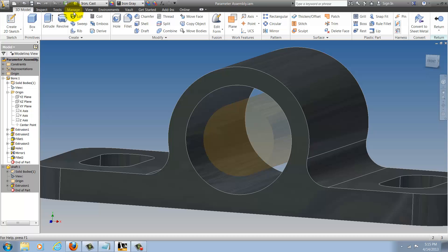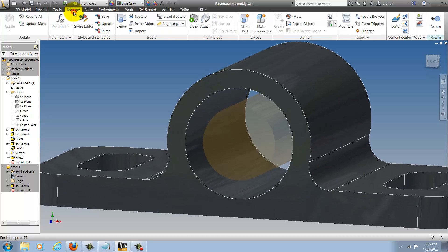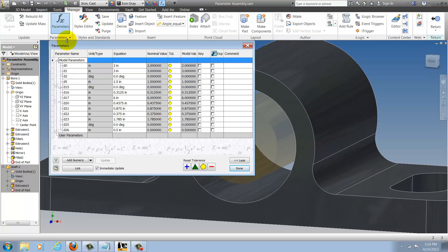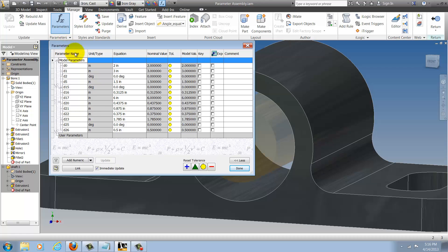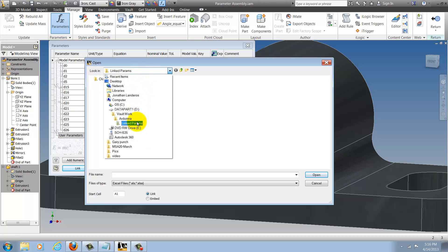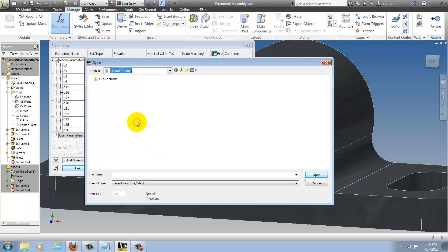I'll choose manage and parameters and in my parameters screen I'm going to find the link button. I'll choose that and now I'm going to go ahead and I'll browse to the shaft component that has the parameters that I need.